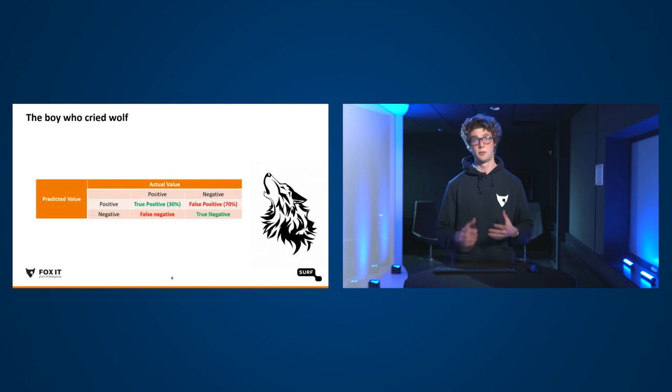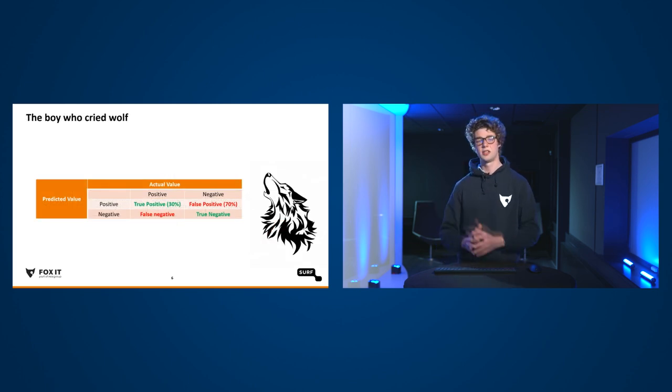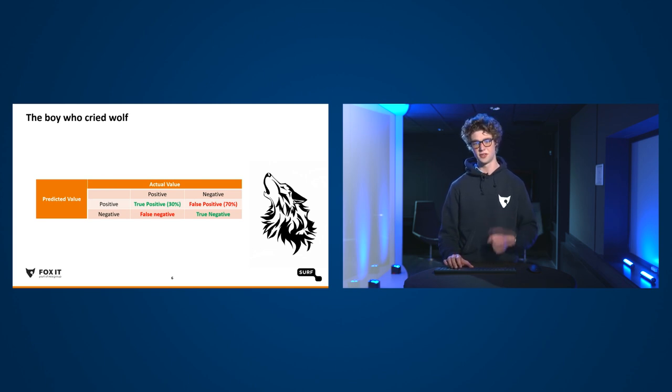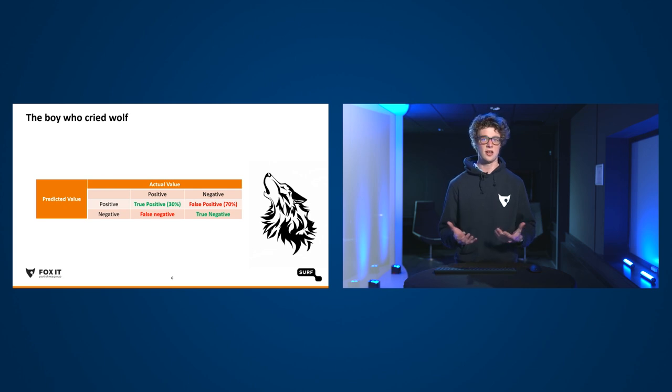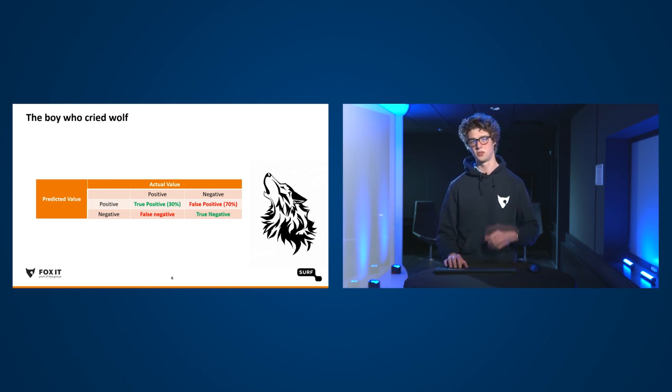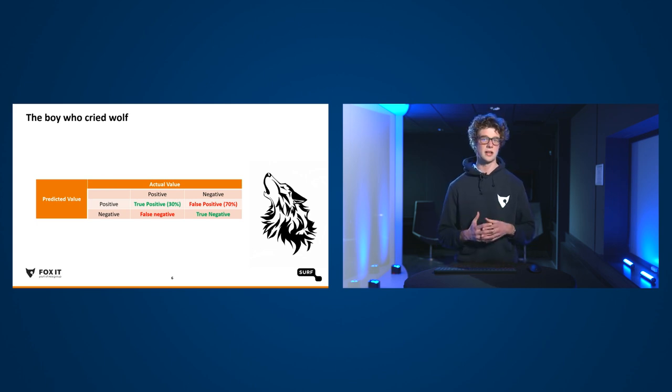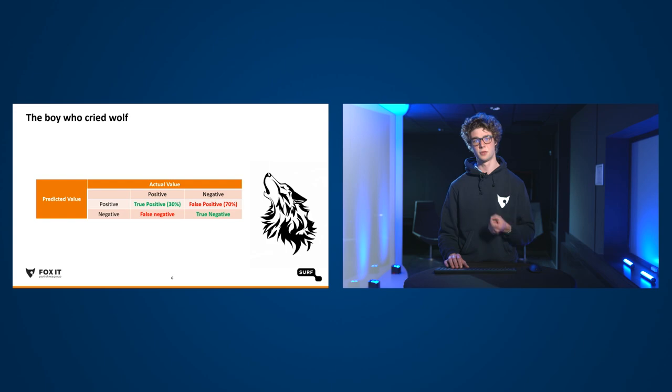Wij op het Security Operations Center zijn eigenlijk continu bezig met deze tabel, bewust of onbewust. Want waar een Security Operations Center uiteindelijk om draait, zijn natuurlijk de True Positives. Het detecteren als er iets aan de hand is. Maar waar je als SOC ook mee te maken hebt, onvermijdelijk, zijn False Positives. Bij ons ligt de verhouding, als we kijken naar bijvoorbeeld het afgelopen jaar, ongeveer 30-70. 30% van de incidenten die wij analyseren zijn True Positives. Maar 70% van de incidenten die we bekijken, daar gaan we nooit contact over opnemen met onze klanten. Dat zijn False Positives.